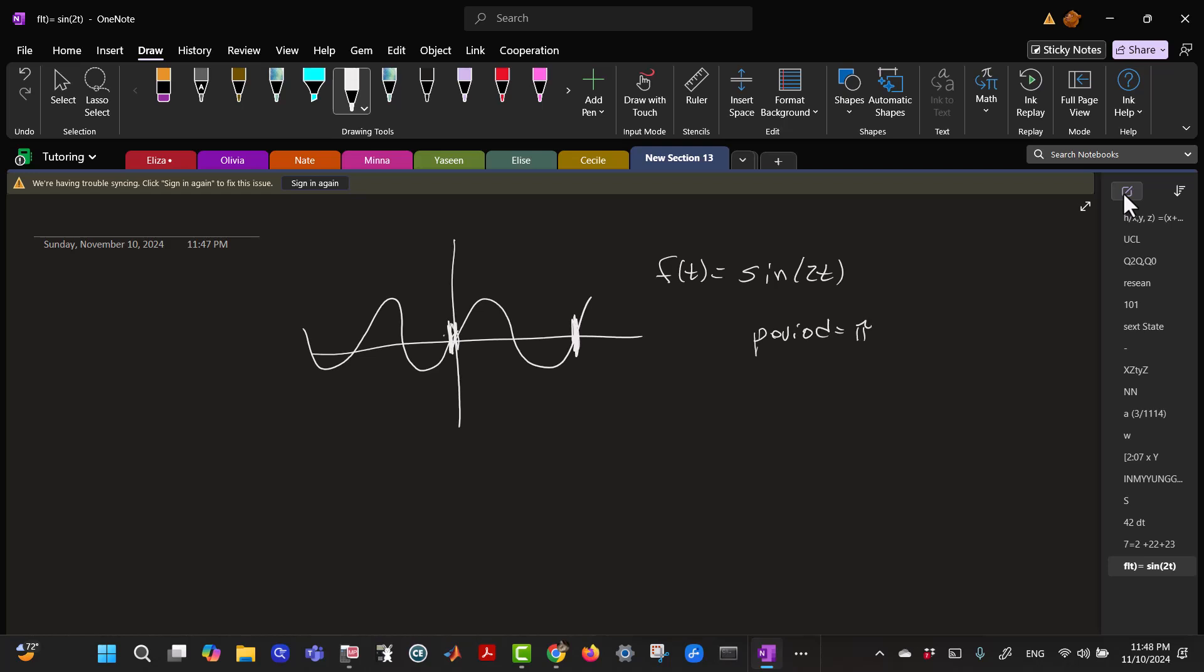And so the period for sine of 2t, the period is pi. And there's two ways to remember that. So one way is we know that the period of sine of t is 2 pi. And so this 2t is going twice as fast. So its period will be half of what it is for sine of t. The other way is to find the period by taking 2 pi over the coefficient right here, which is pi. So the period here is pi.